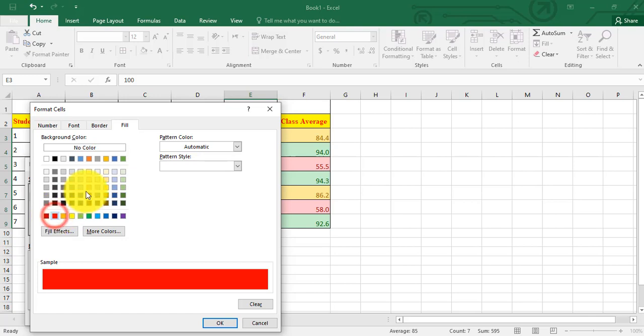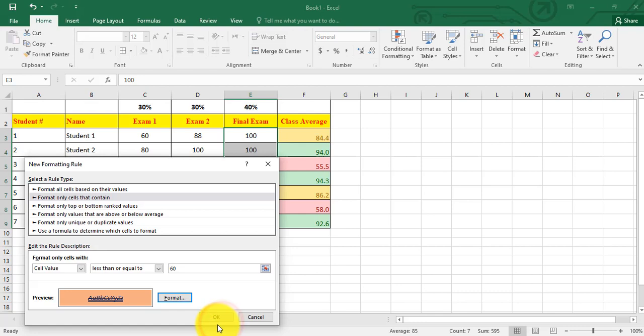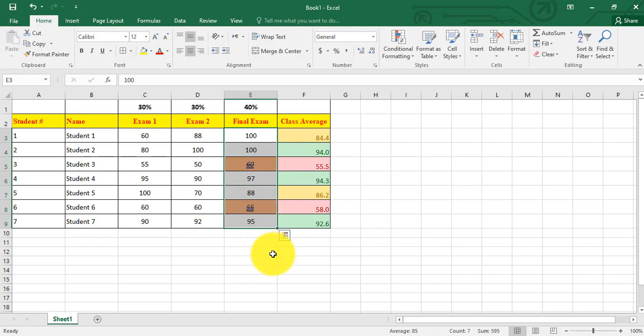And I click OK, now OK. I see how the cells that are less than or equal to 60 got the format I selected. Thank you.